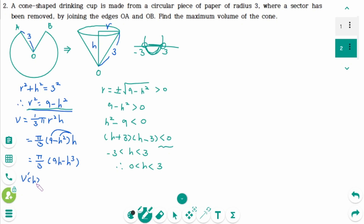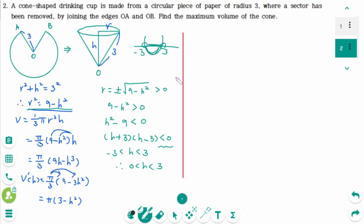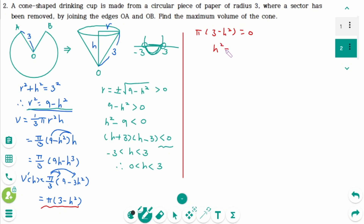Then V prime of H equals, keeping the constant, pi over 3 times 9 minus 3H squared, which expands to pi times 3 minus H squared. To find the critical numbers, we equate the derivative to 0: pi times 3 minus H squared equals 0, meaning H squared equals 3, then H is plus or minus square root of 3. Finally, H equals square root of 3 because H is between 0 and 3.